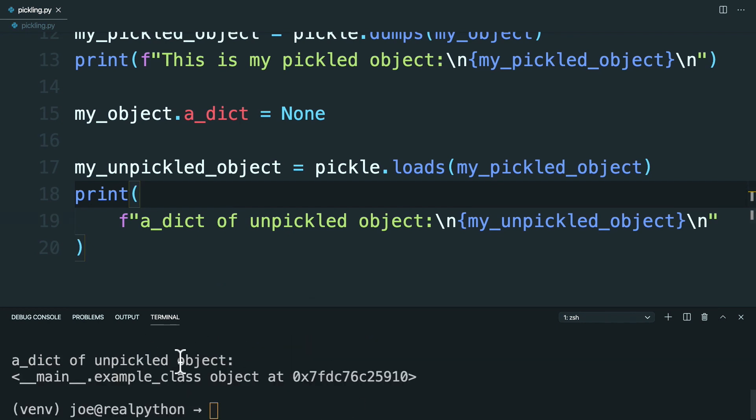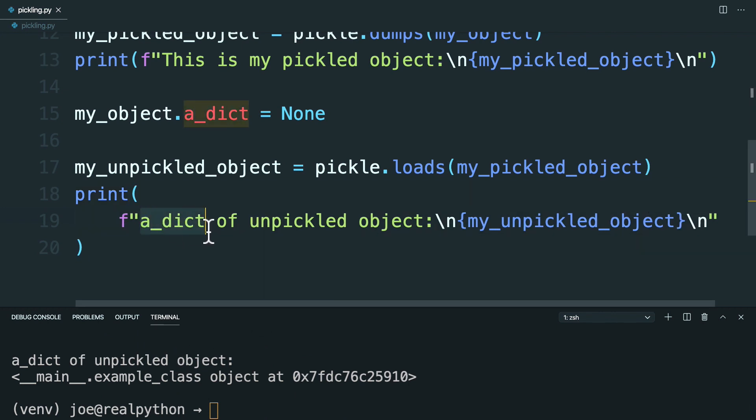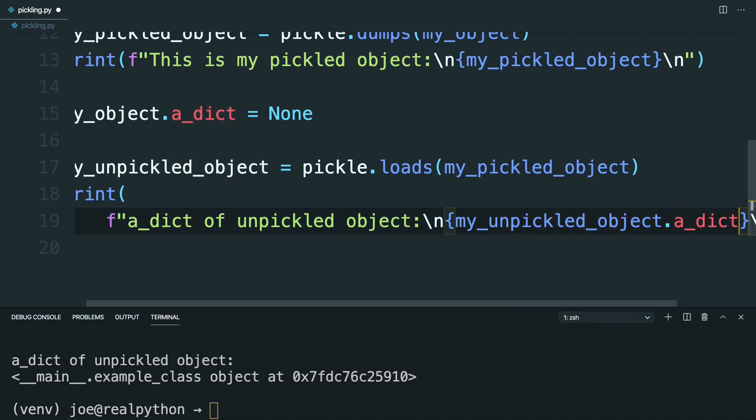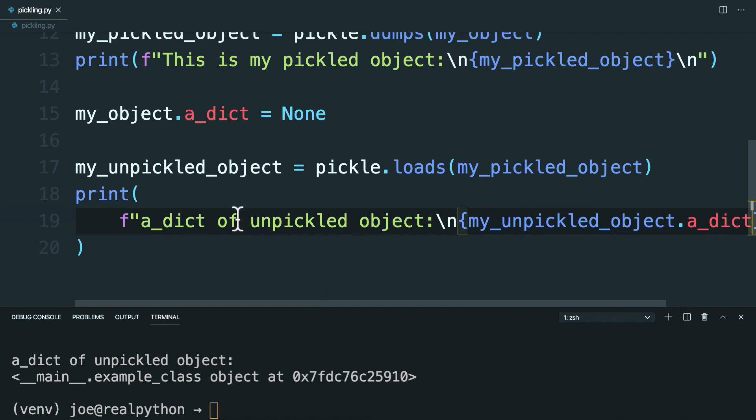So right away, I can see a small issue. We actually only wanted to see the adict property, that's where you said my unpickled object. Just go ahead and access the adict property like so. Let's go ahead and save that and try to rerun it.